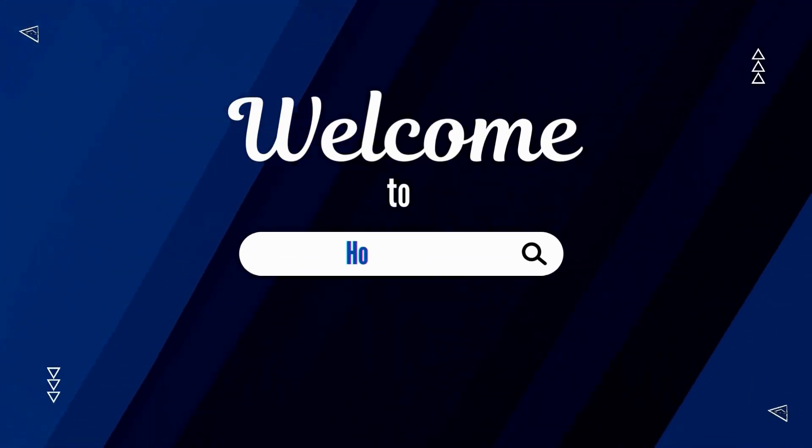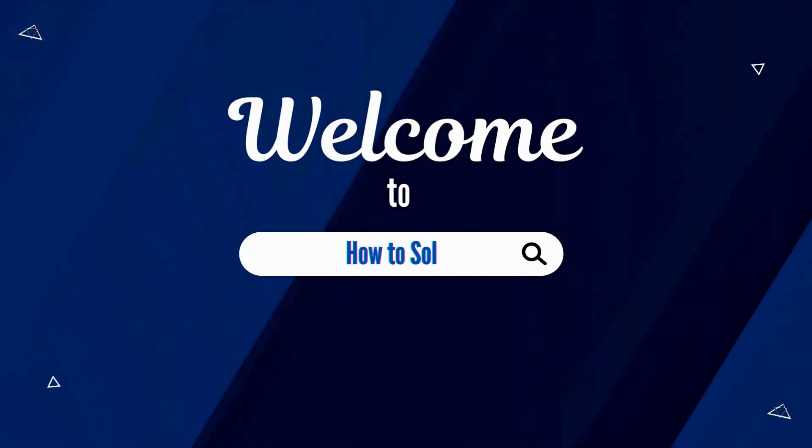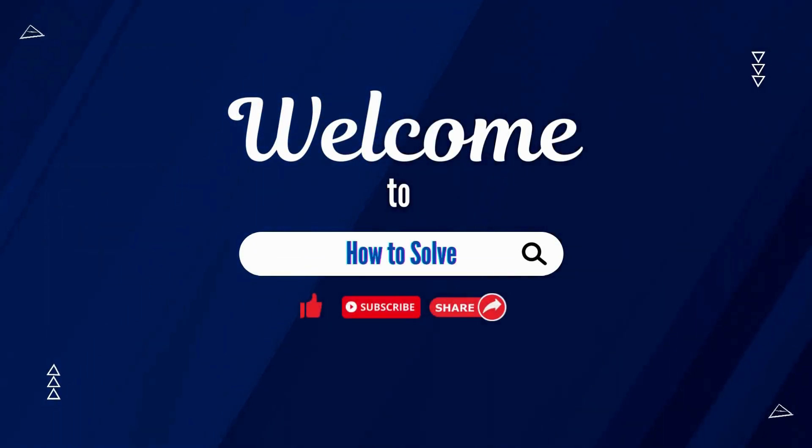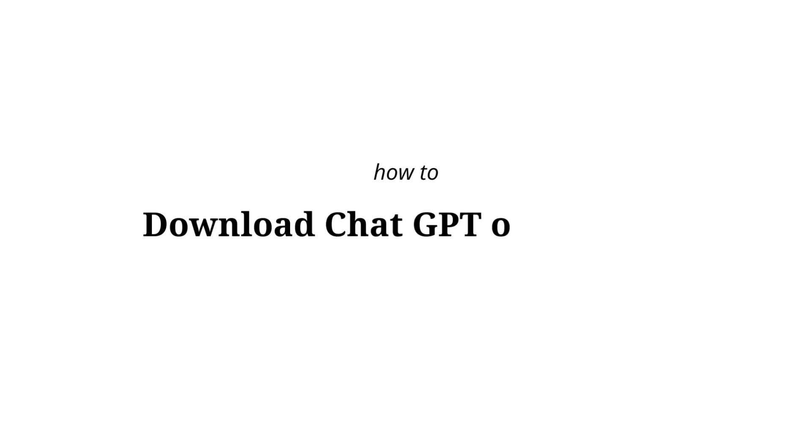Welcome to How to Solve. Hey there! In this video, I will be showing you how you can download ChatGPT on your iPhone.